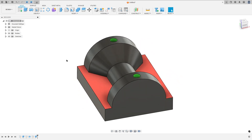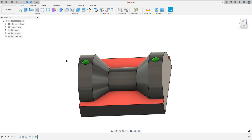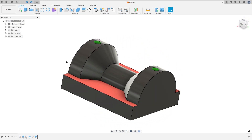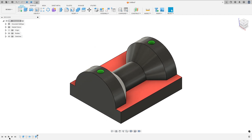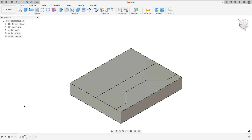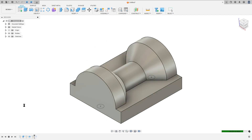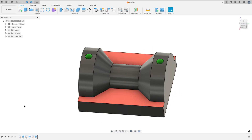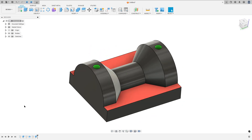Let's make one more exercise in Autodesk Fusion. In this video you'll learn how to use the extrude feature, revolving feature, and extrude to cut. So open your Fusion and let's go!